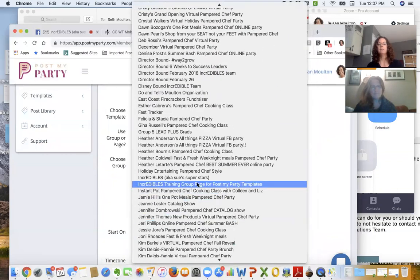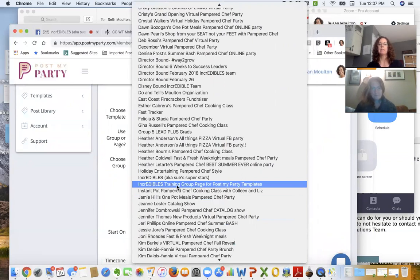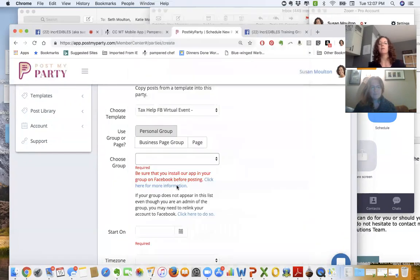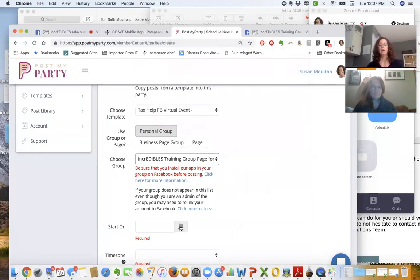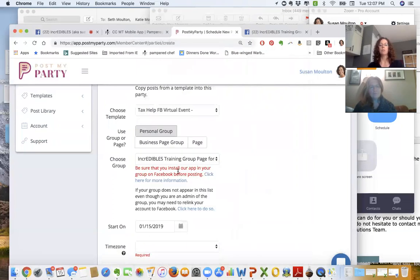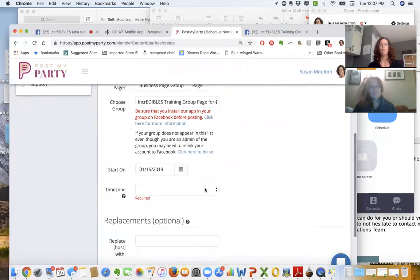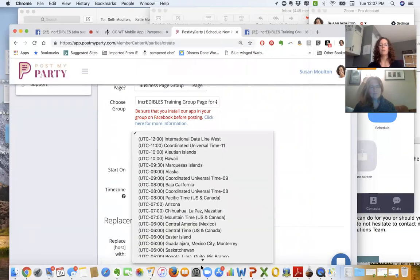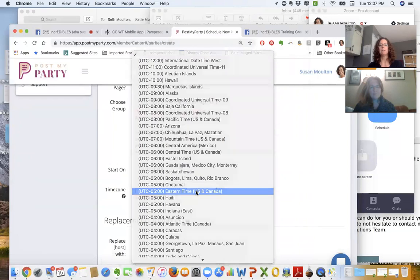You want to specify as clearly as you can when you are making group names what it is so you can find it later. Don't just say virtual party because then you're not going to know whose party you're in. Make sure that you give it enough of a description that you can find that party from other parties later. Then it's going to ask you what day do you want to start scheduling this party—this one I want to start tonight—and what is my time zone. I live on the East Coast, so I am in the Eastern time zone.